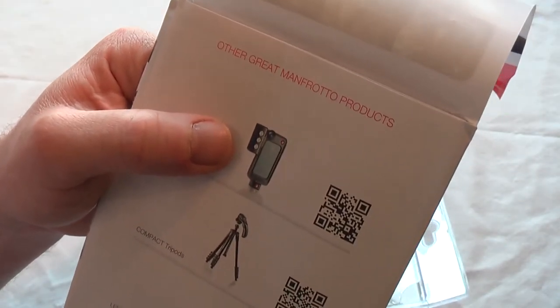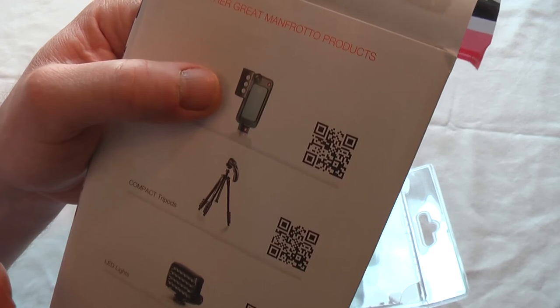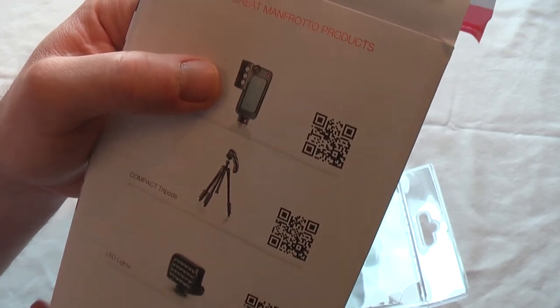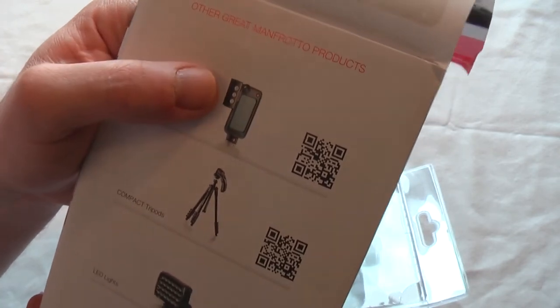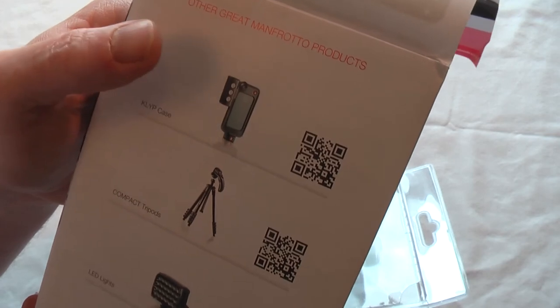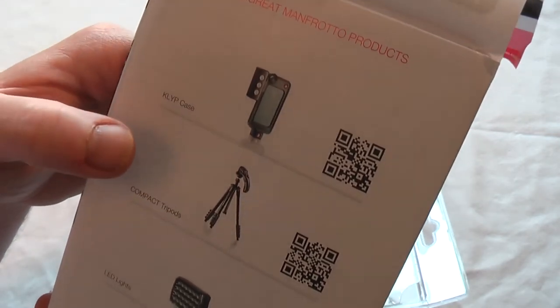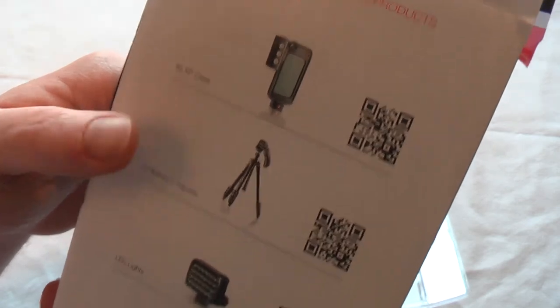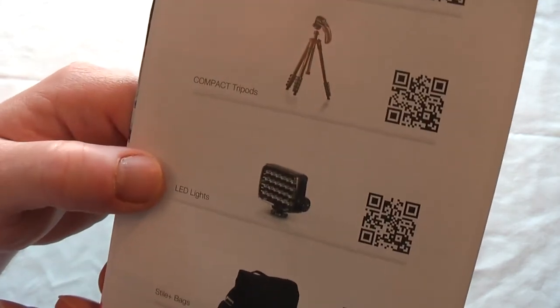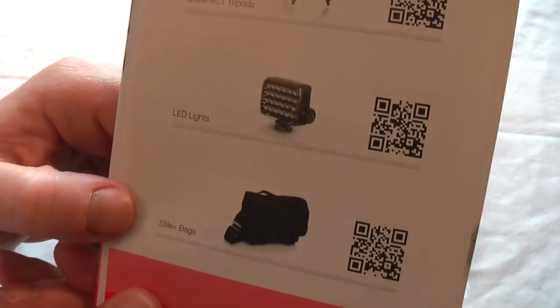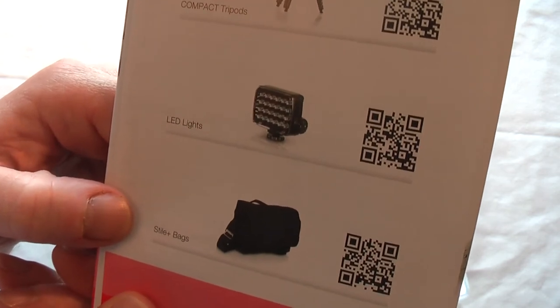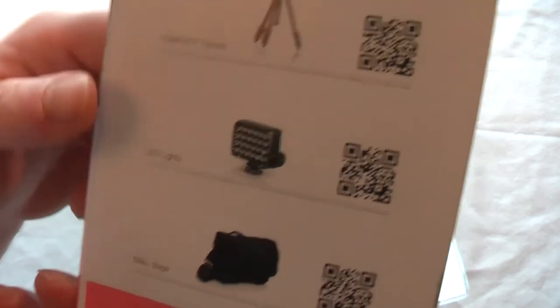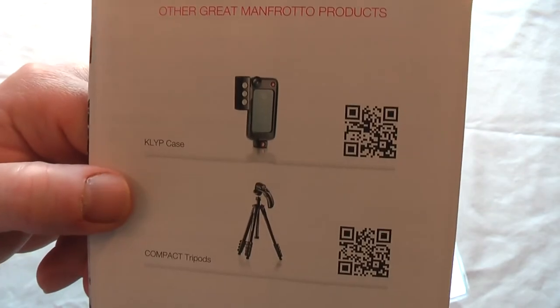You've got the clip case, and you can see it's got lights on the side there. You could actually use your iPhone for doing this sort of video with the extra lighting added on. I believe there's a microphone as well, and you've also got compact tripods, LED lights, and bags.